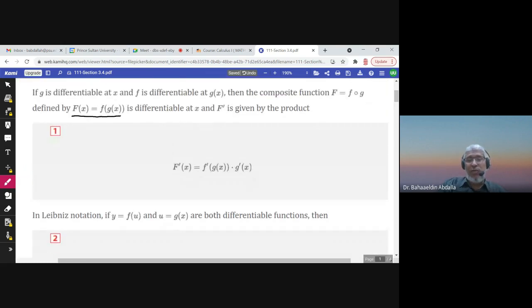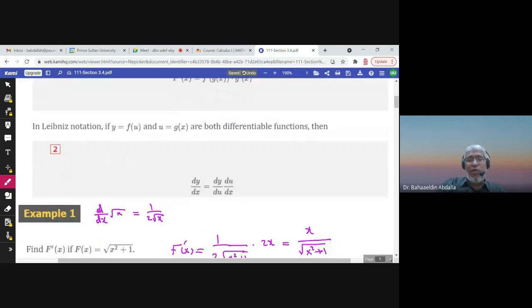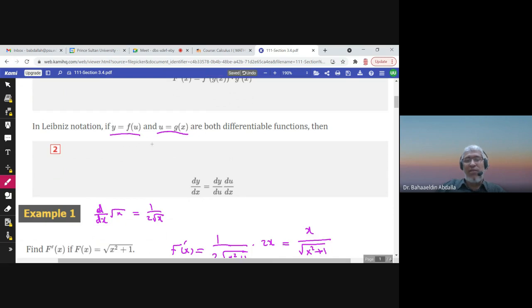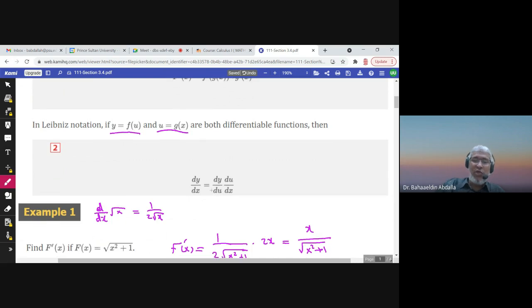So this is the chain rule. You can also express the chain rule another way. If u — the inner function — is written as g of x, and y — the outer function — is written as f of u, then to find dy/dx: y is written in terms of u, and u is written in terms of x. So dy/dx equals dy/du times du/dx.